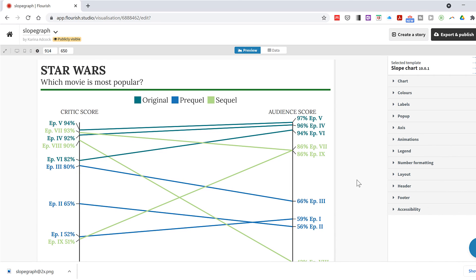Okay, so in this video I have shown you how to make a slope graph using Flourish, and that is everything.